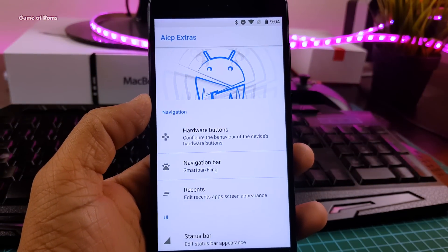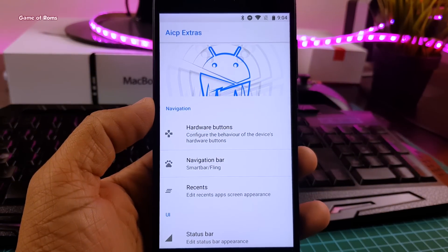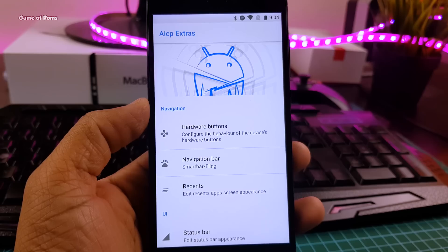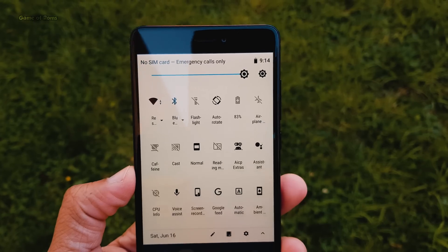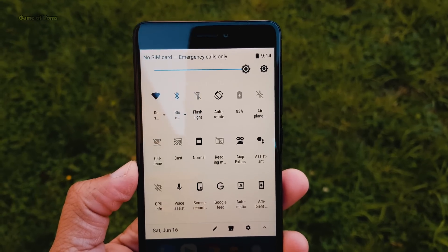OTA updates are supported. And obviously, the ROM is not pre-rooted. You will have to root this ROM yourself.